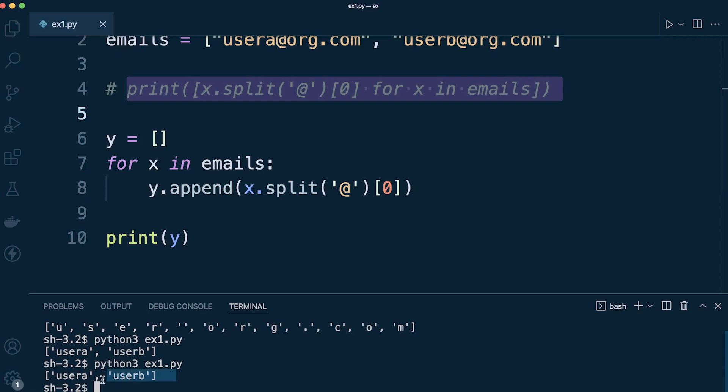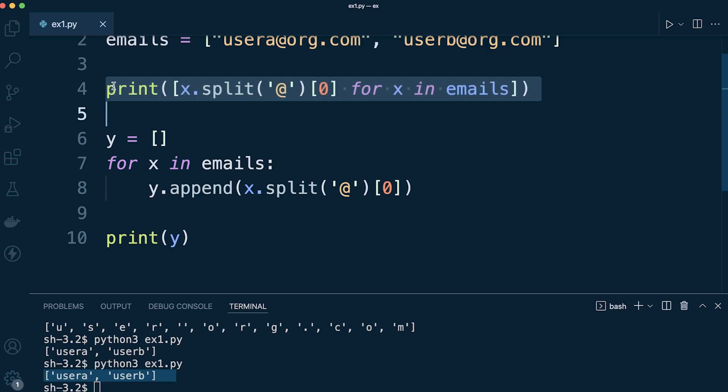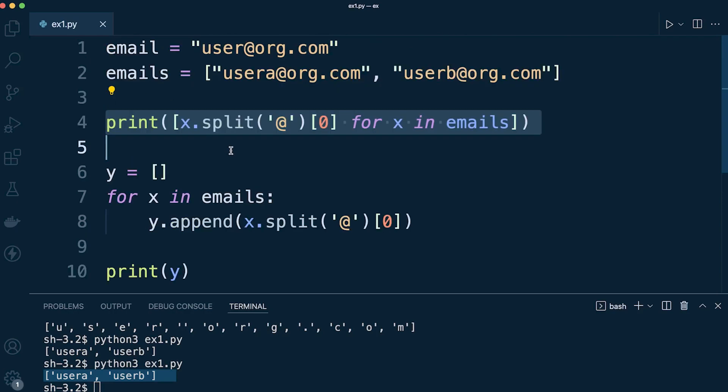And there we go, so the results are exactly the same. So this is just a shorthand way of what you see here of creating a list and running a for loop within. So if you're a little bit more interested in that, this is called list comprehension. So by all means just type that into Google and there'll be plenty more examples of that.